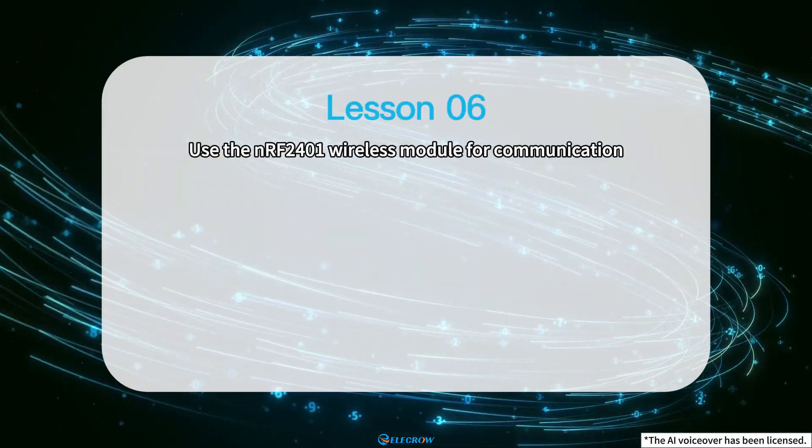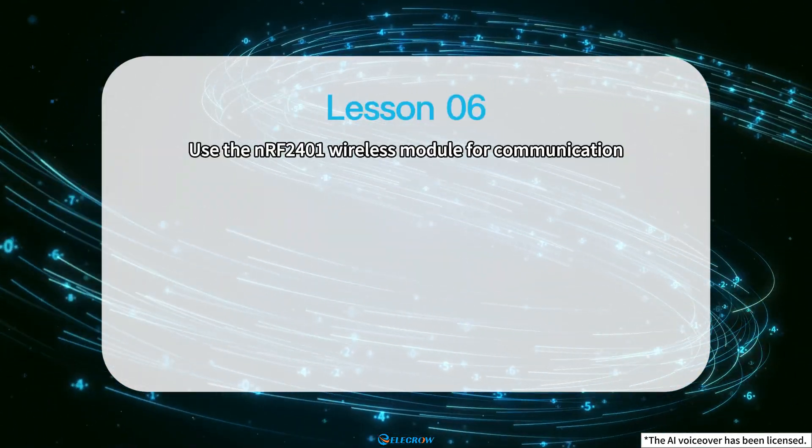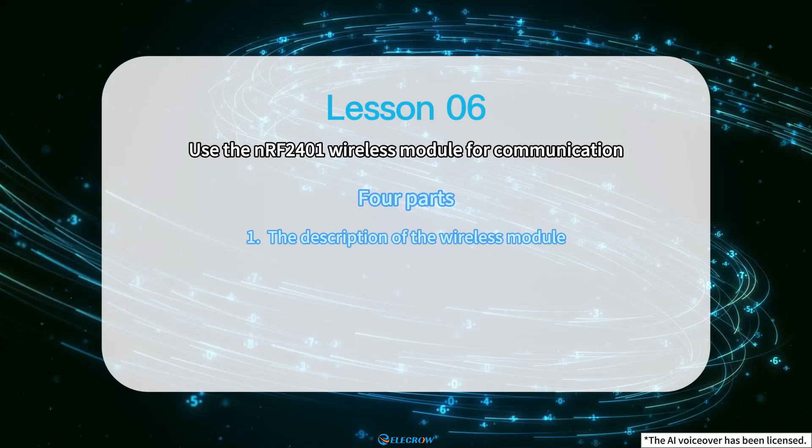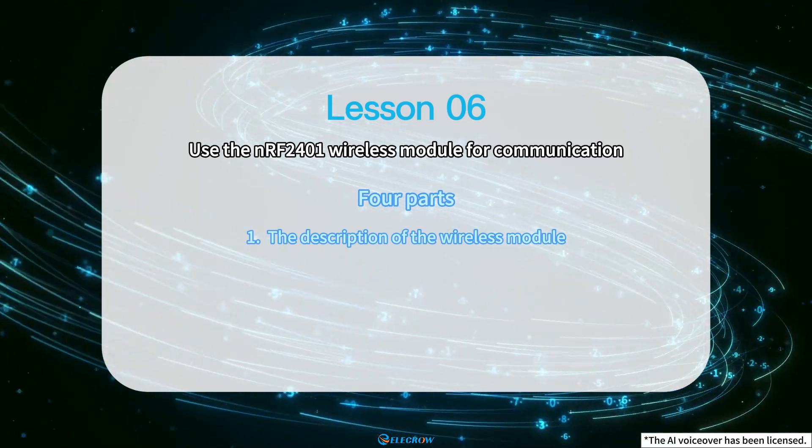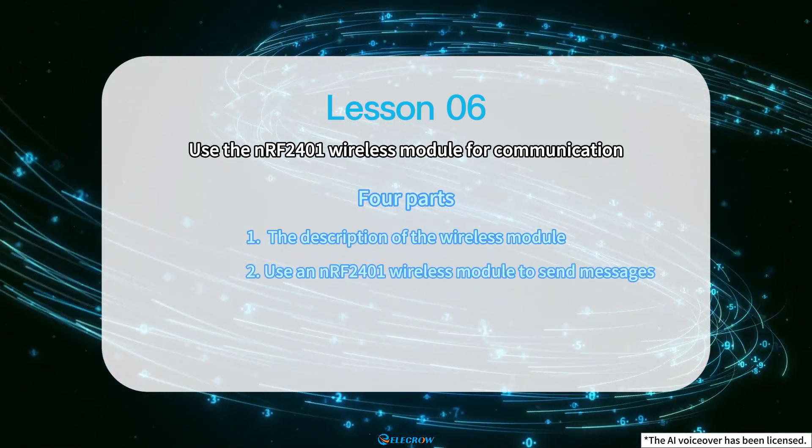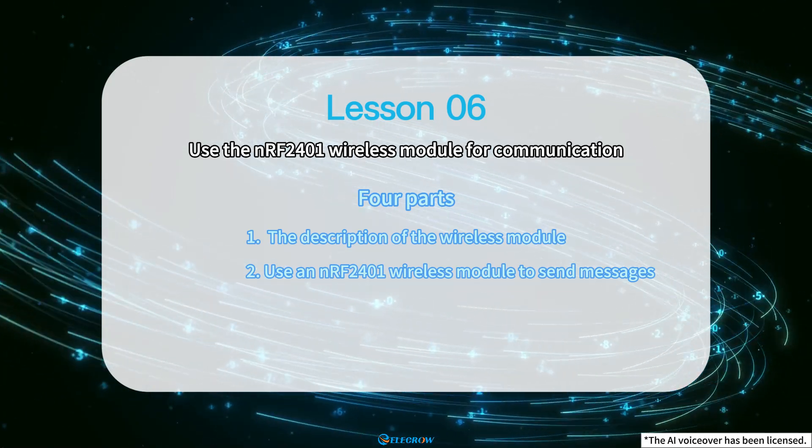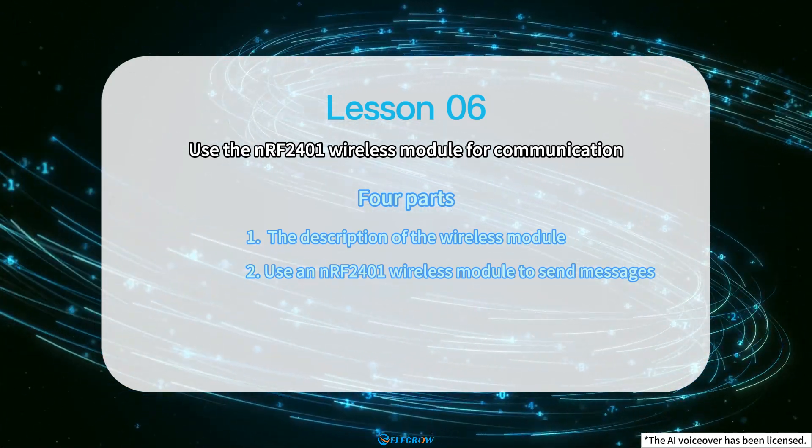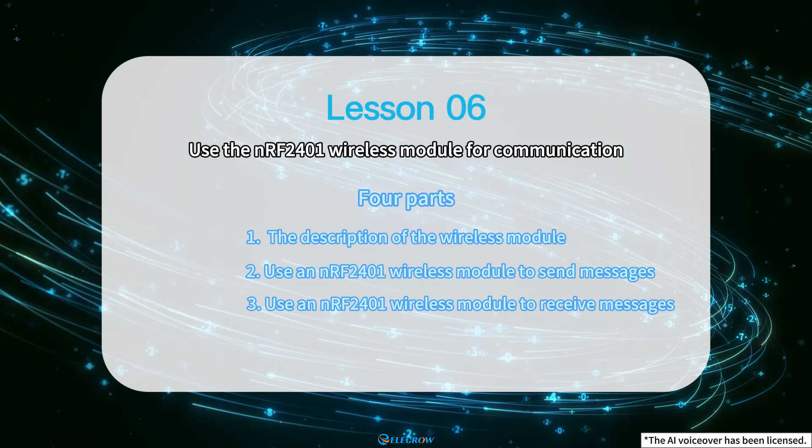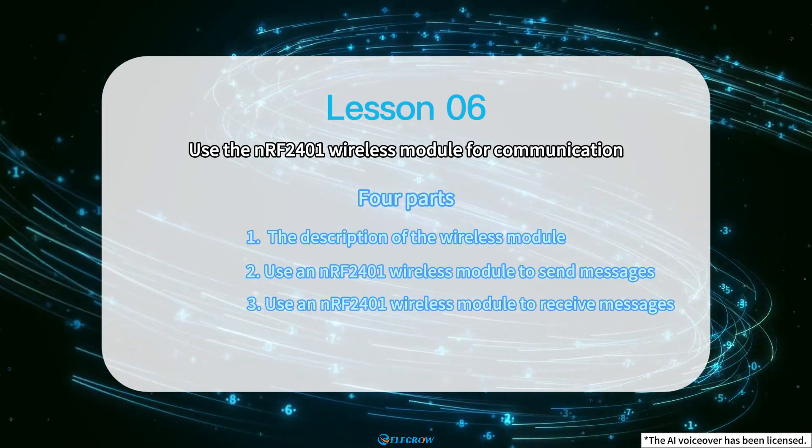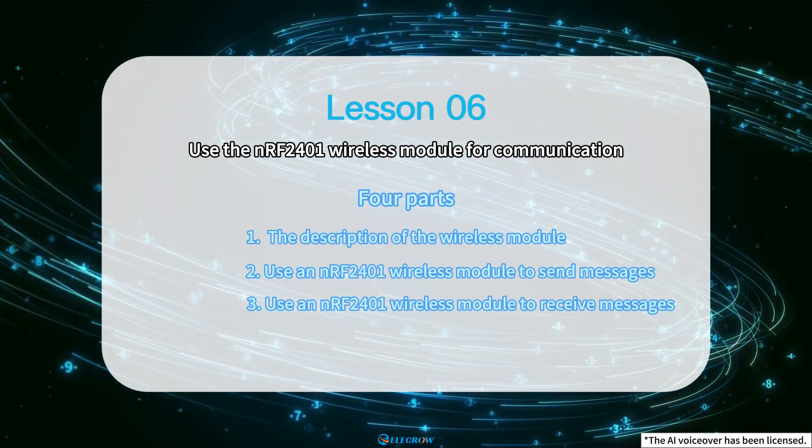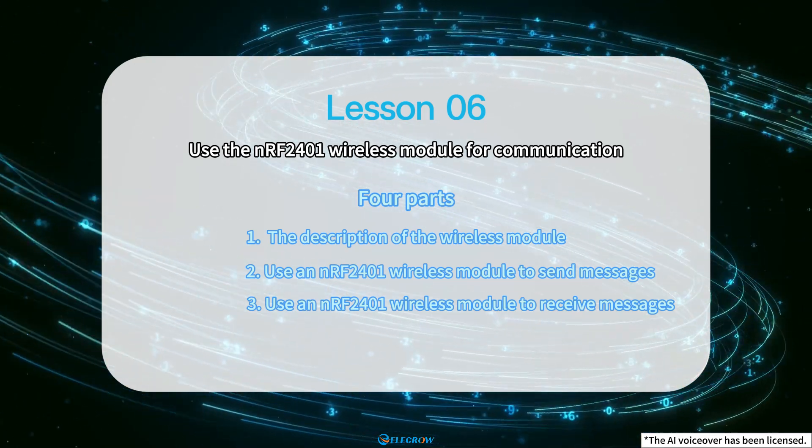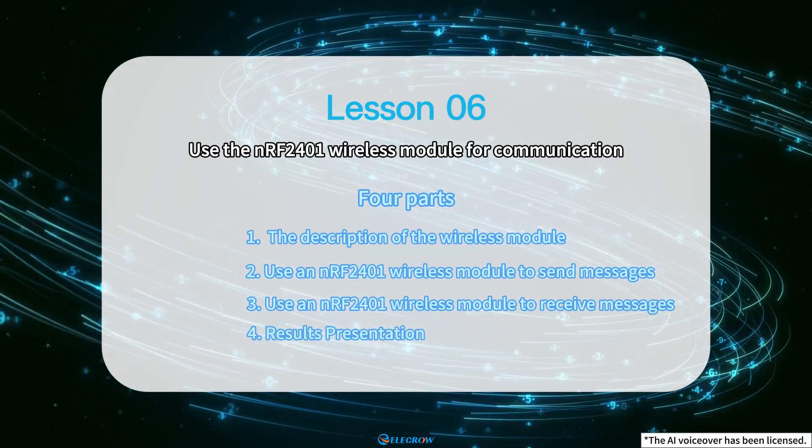This lesson's case implementation will be explained in four parts. The first part is the description of the wireless module. The second part is to use an NRF24001 wireless module to send messages. The third part is to use an NRF24001 wireless module to receive messages. Part 4, results presentation.